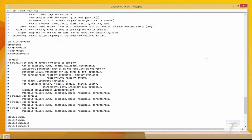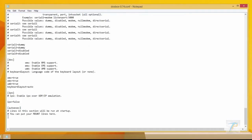Below that flag, just type mount space, drive letter A space, directory path c colon backslash DOSGAMES, and save the file.